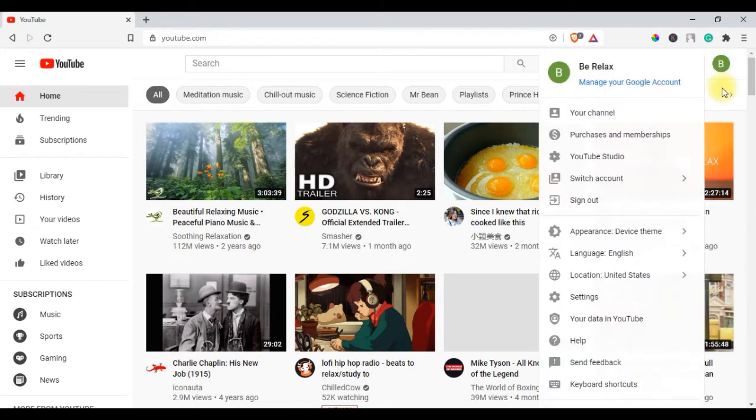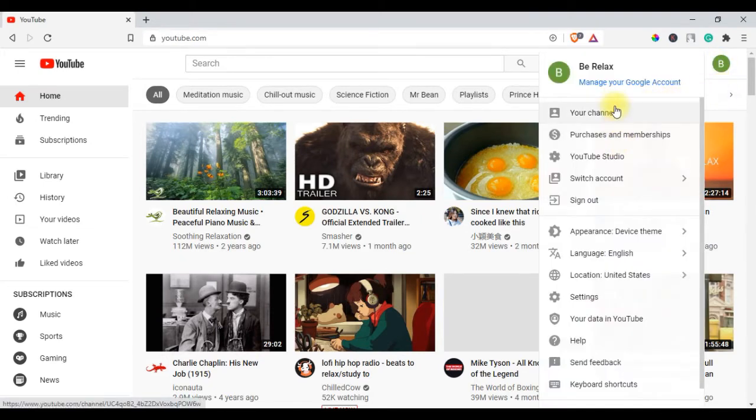Open YouTube and click on the profile picture on the right top side, and click on YouTube Studio.